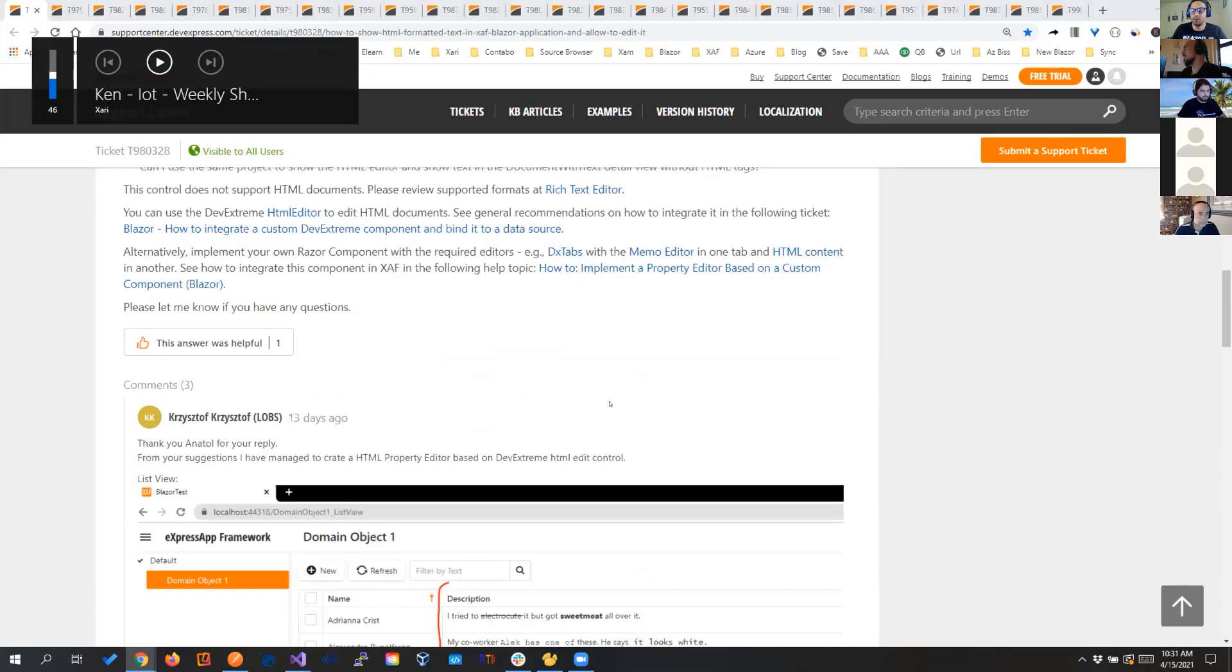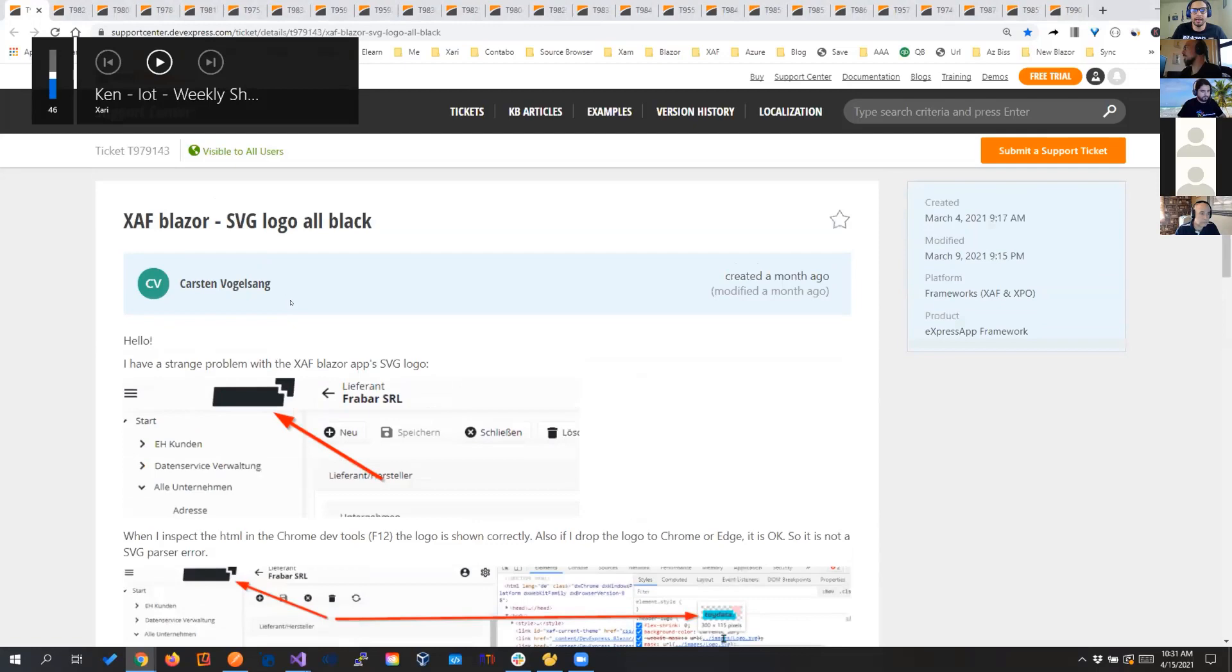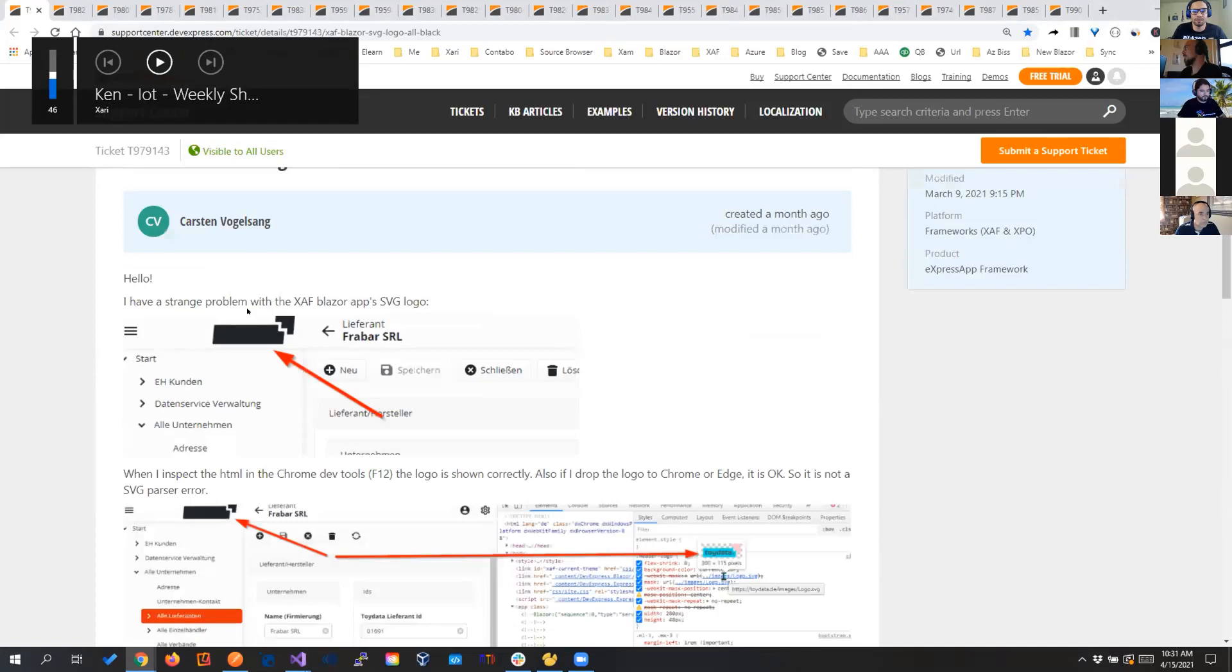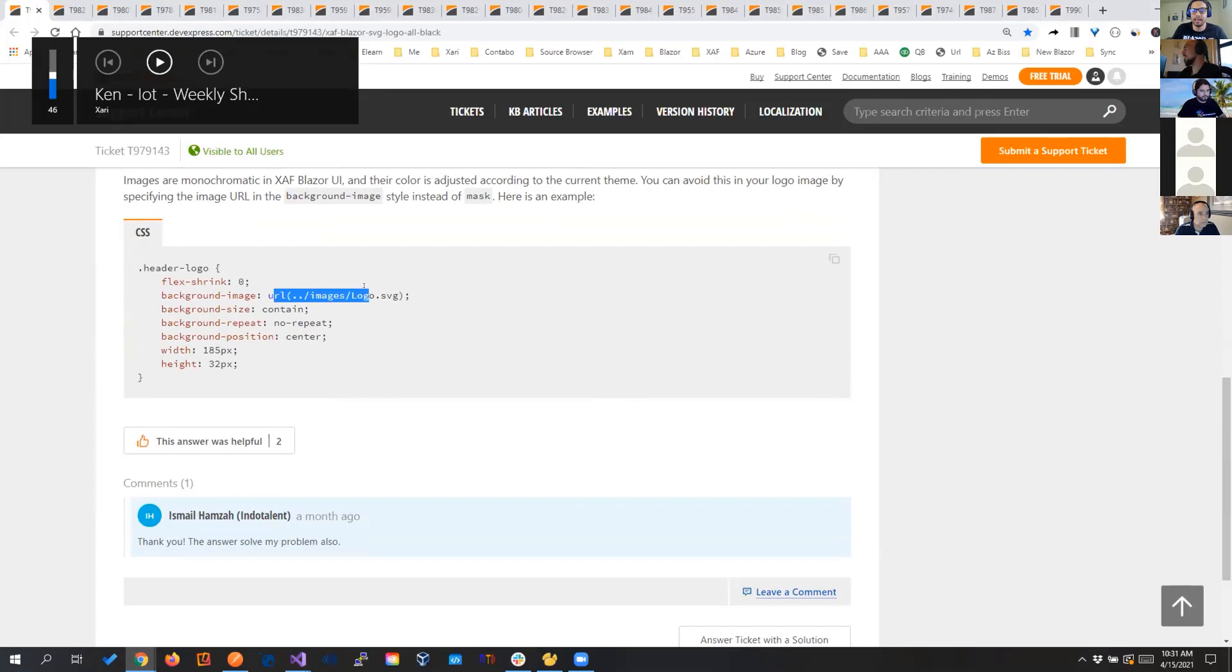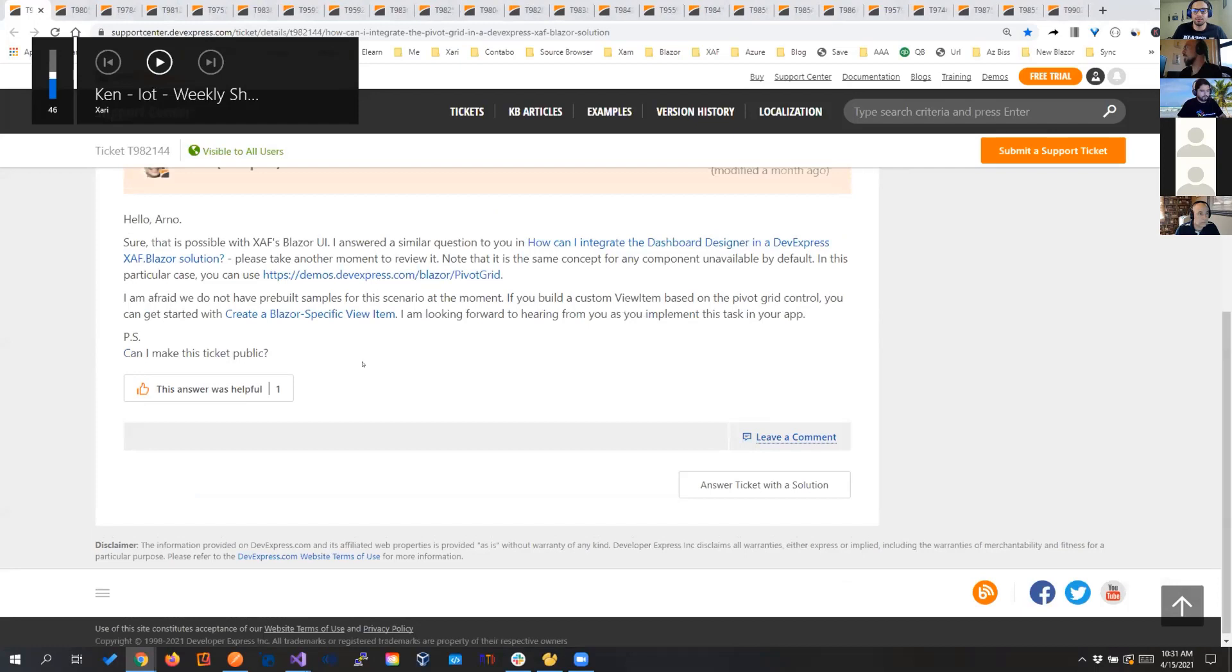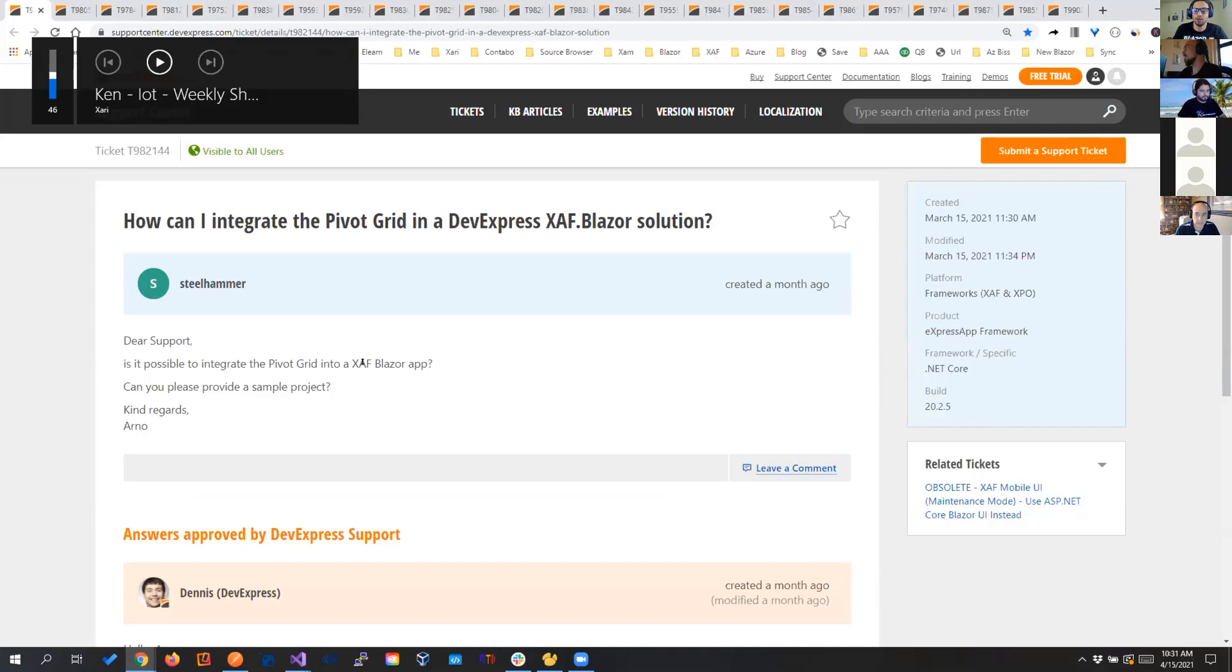One thing again, the logo that SAF Blazor has is monochromatic. So in some cases, it will have this black background. So a way to fix that is to put the image in the background image URL instead of in the mask. So let's continue.